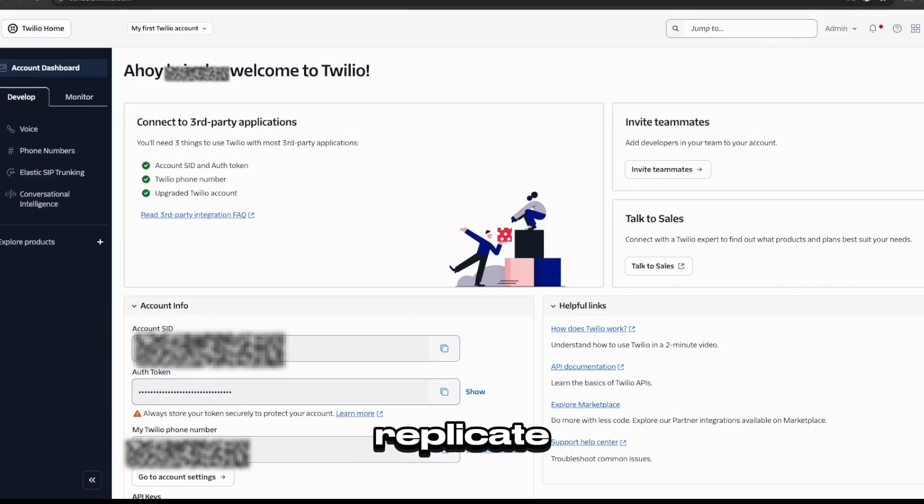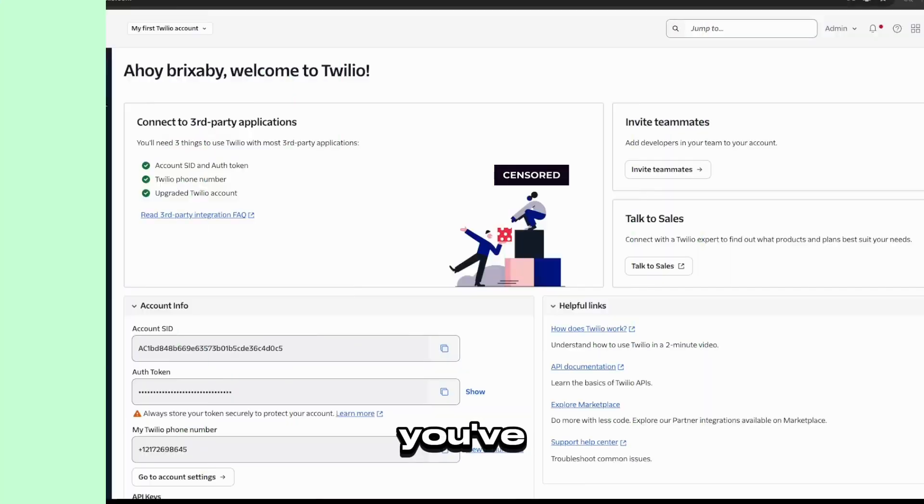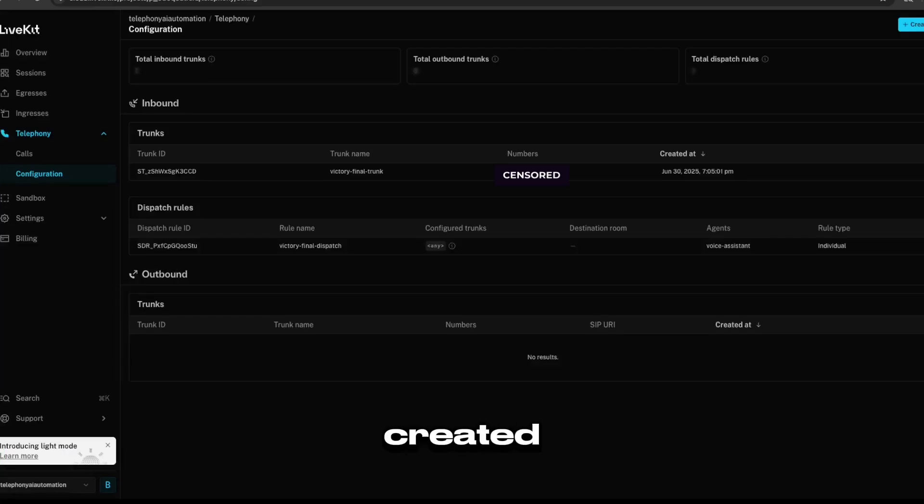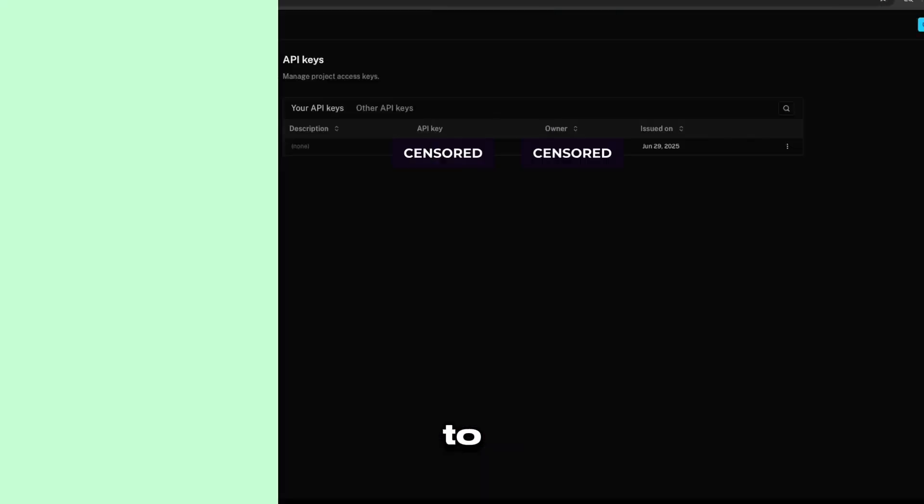So we're going to replicate these steps in LiveKit. So if you've already created a LiveKit account at this point, what you'll do is head over to Project.